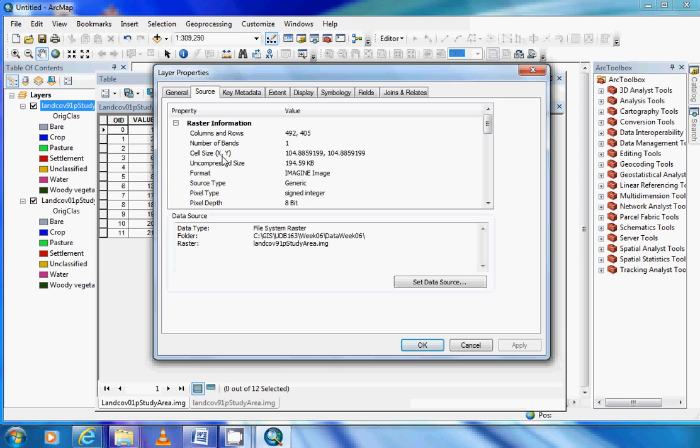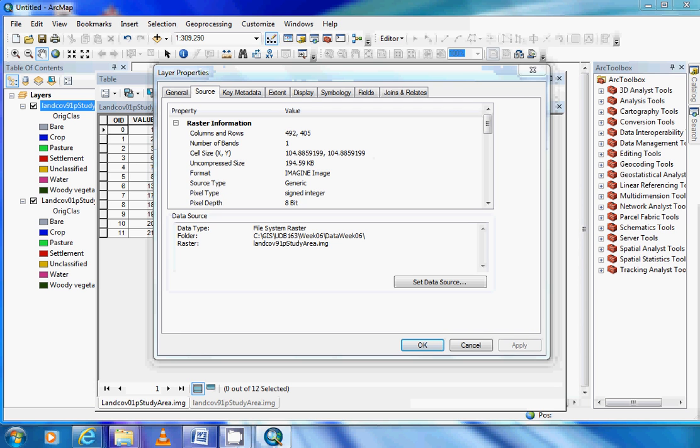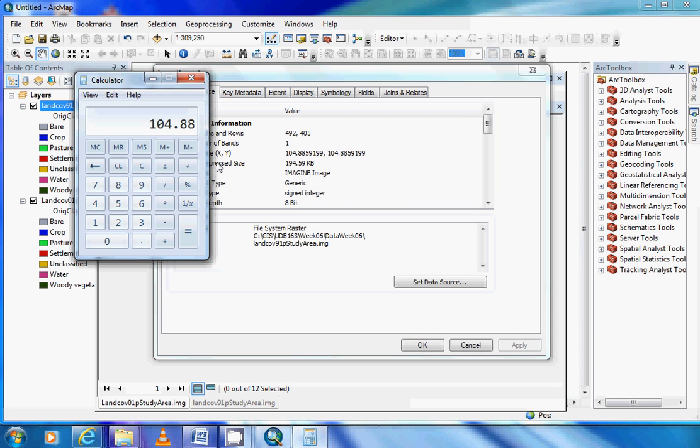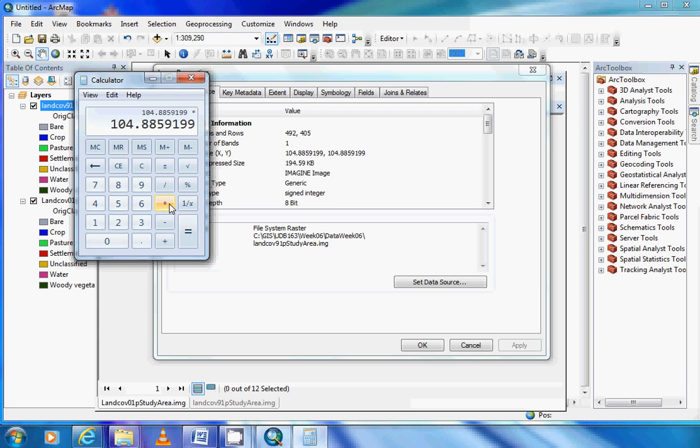In the source tab it'll tell us the size of each pixel, and as we can see here, cell size 104.8 meters by 104.8 meters, so this gives us the dimensions to work out the area of one cell. If you open up your calculator, you can enter the digits and work out how much the area is. So we now know one cell is 11,001 square meters.